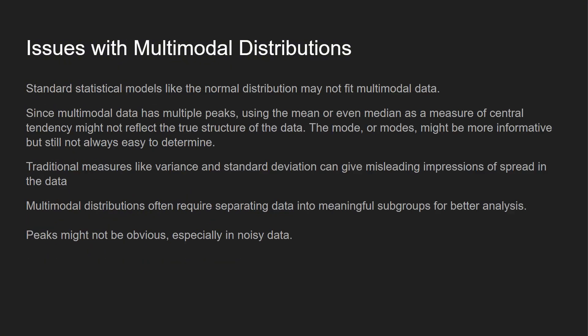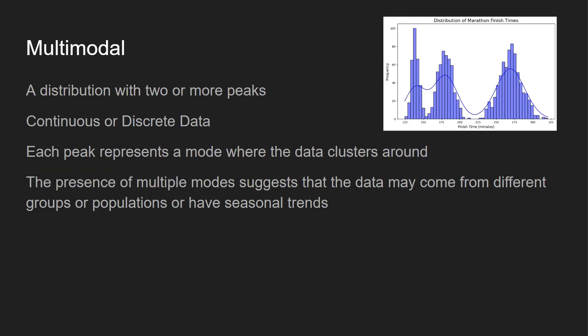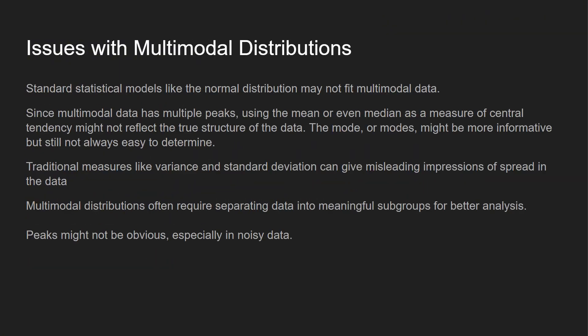The issue with multimodal distributions is the standard statistical methods, like a normal distribution, may not fit to multimodal data. Since multimodal data has multiple peaks, using the mean or even median as a measure of central tendency might not reflect the true structure of the data. Going back over here, if we calculate the mean, that's not going to give us the entire picture of what's going on. Or even the median might not be the best bet. The mode or multiple modes might give you more information, but it's not always easy to determine.